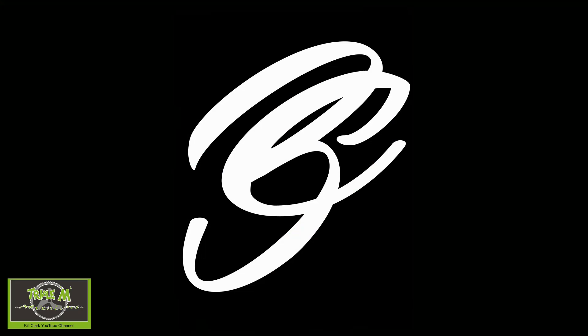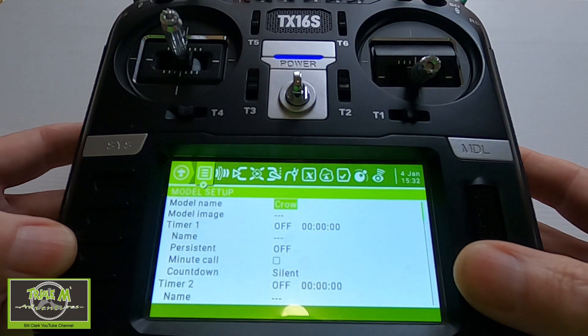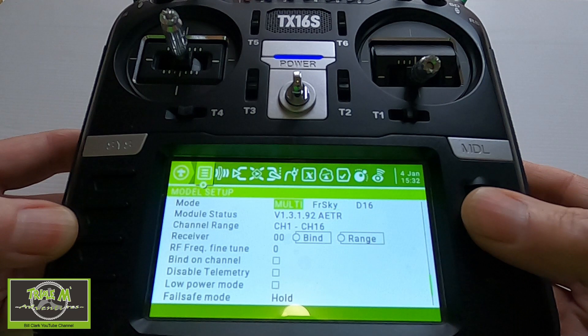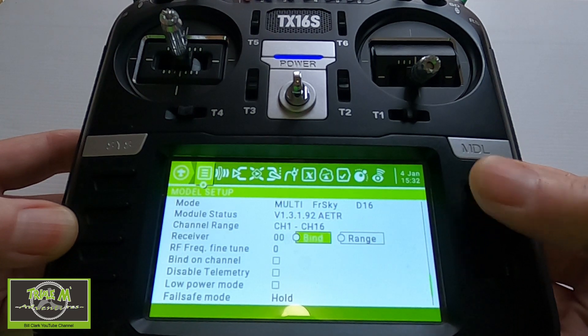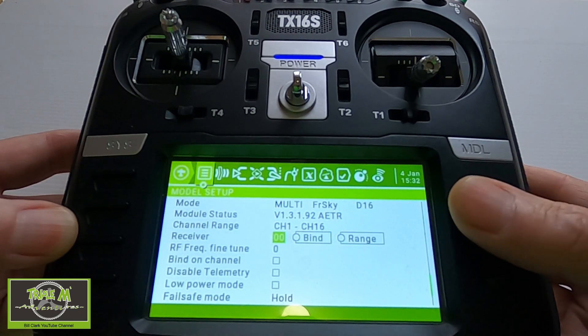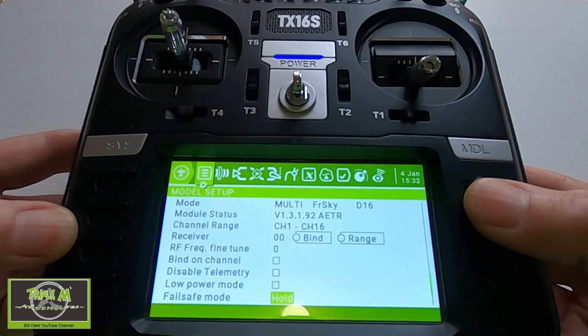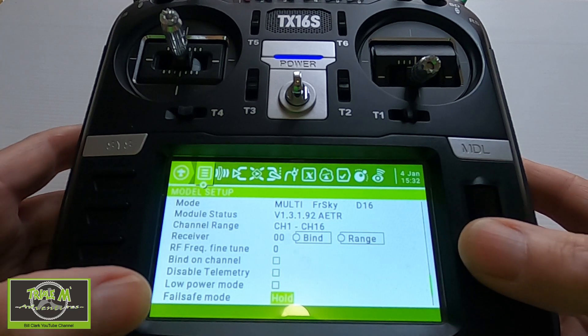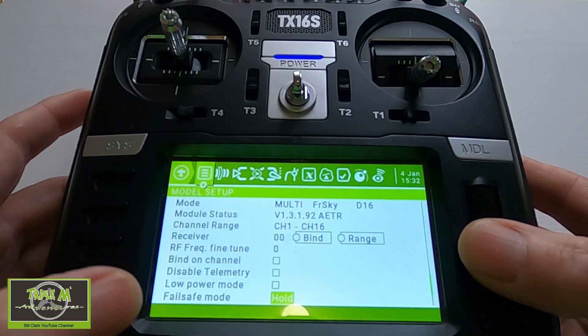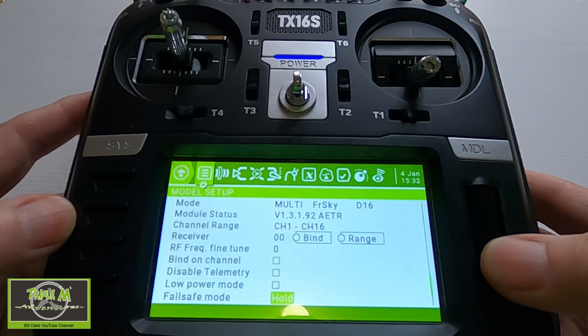So let's have a look at the radio. We're going to hit the model button and then go down to where we bind our receivers. You can see here I have the option to select the failsafe mode. Some receivers will have this, some won't, so if you've got that option you can do it this way.